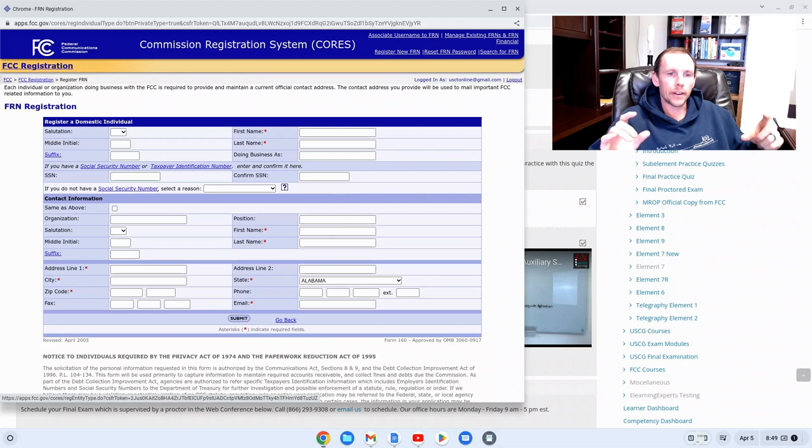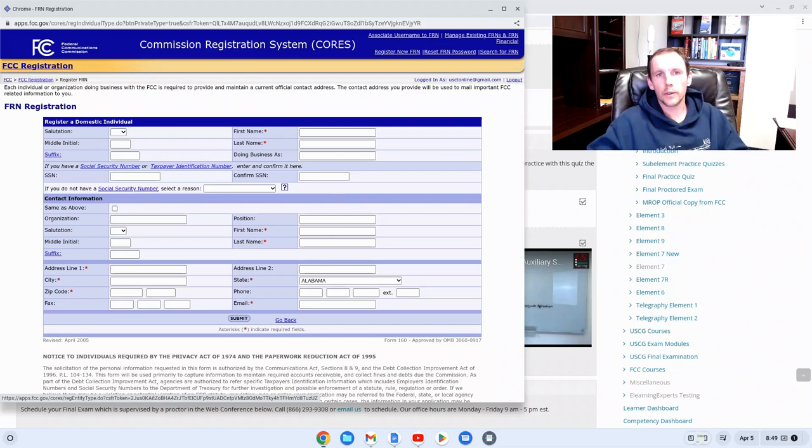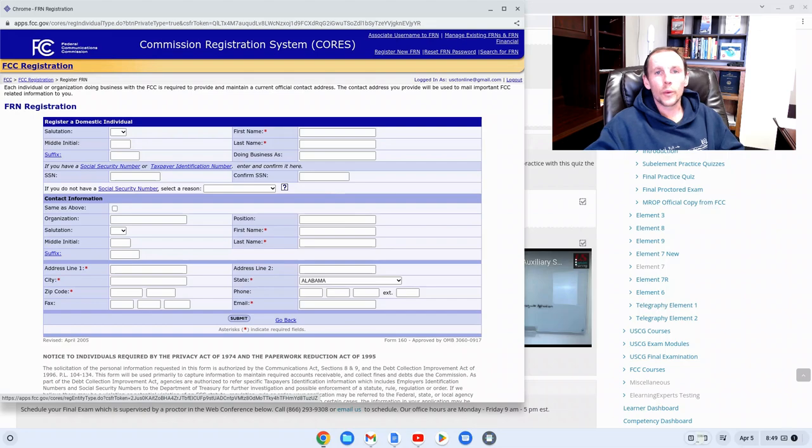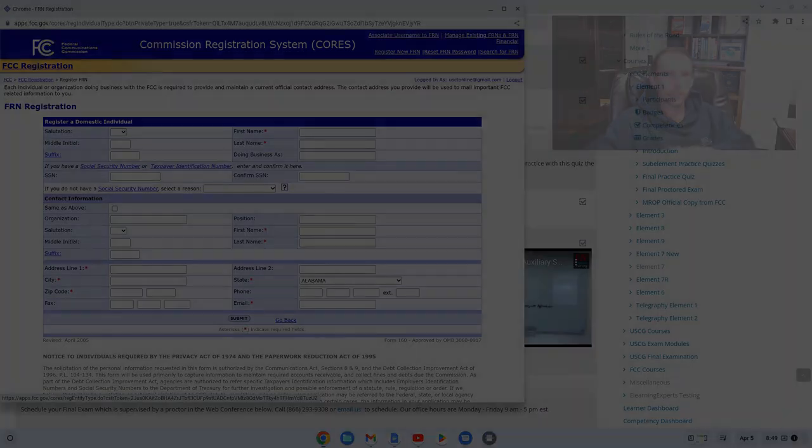Once you have that number you're able to supply us with proper information for the application so we can submit an application on your behalf.